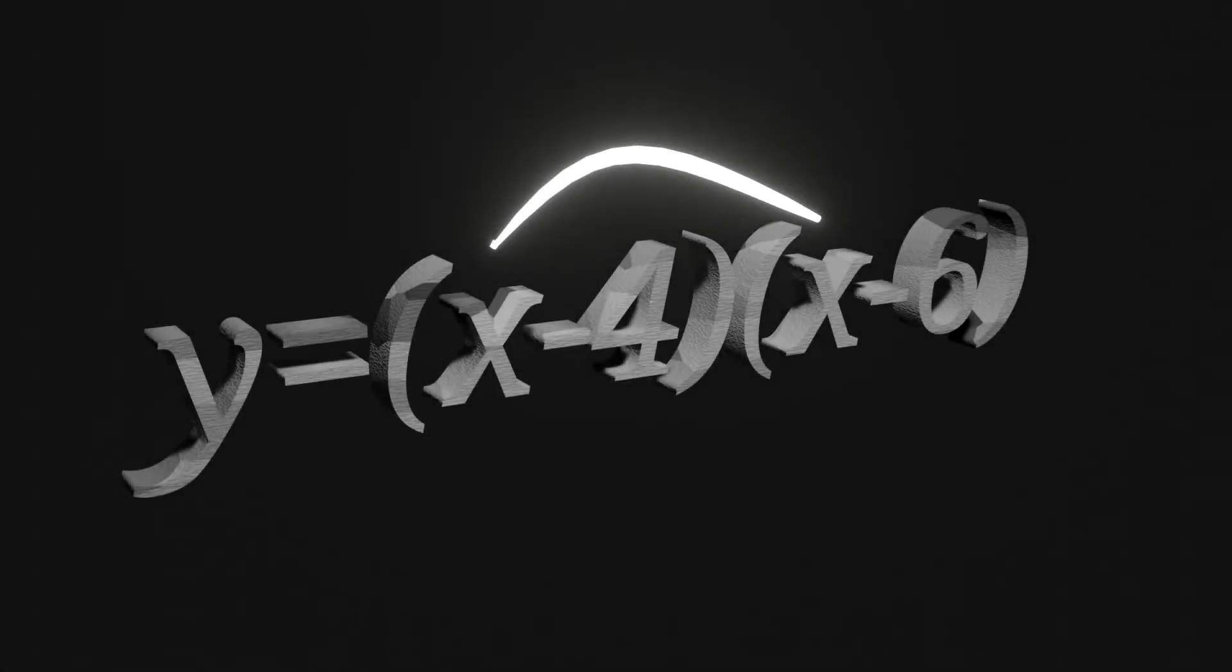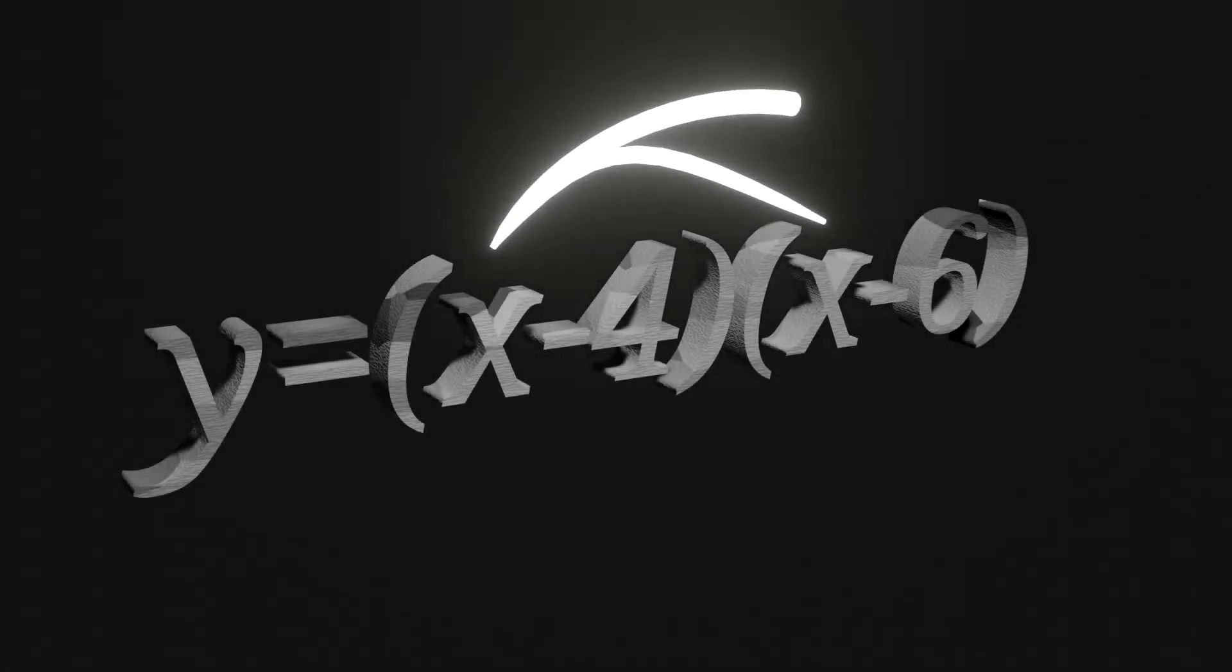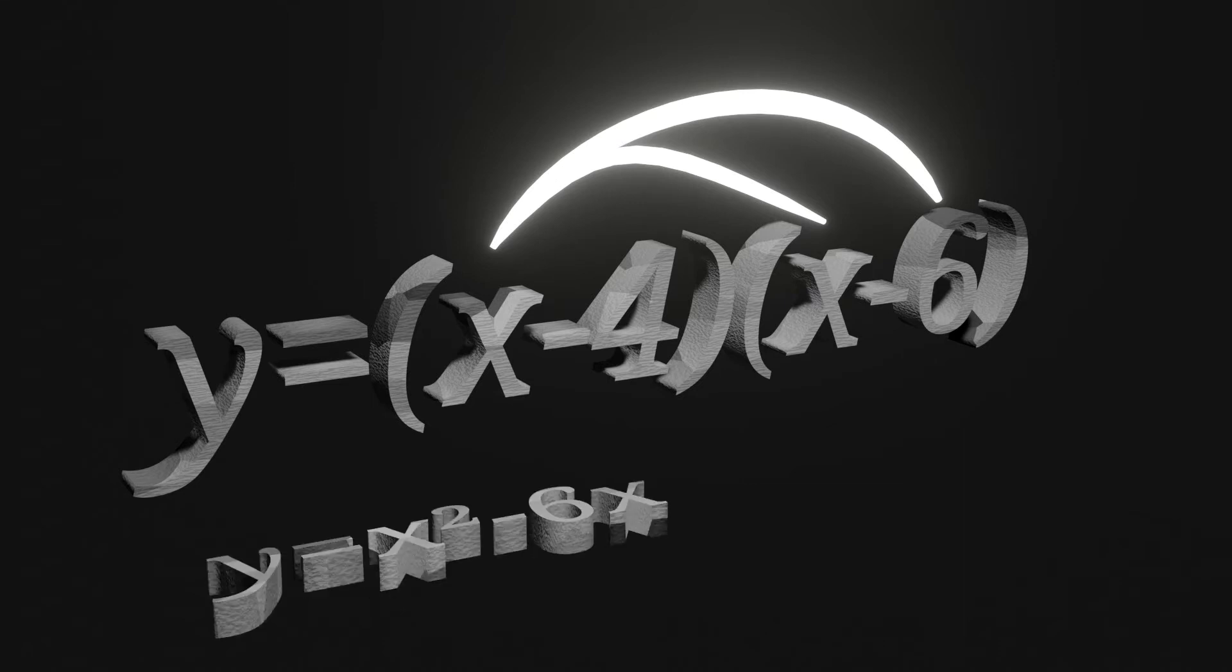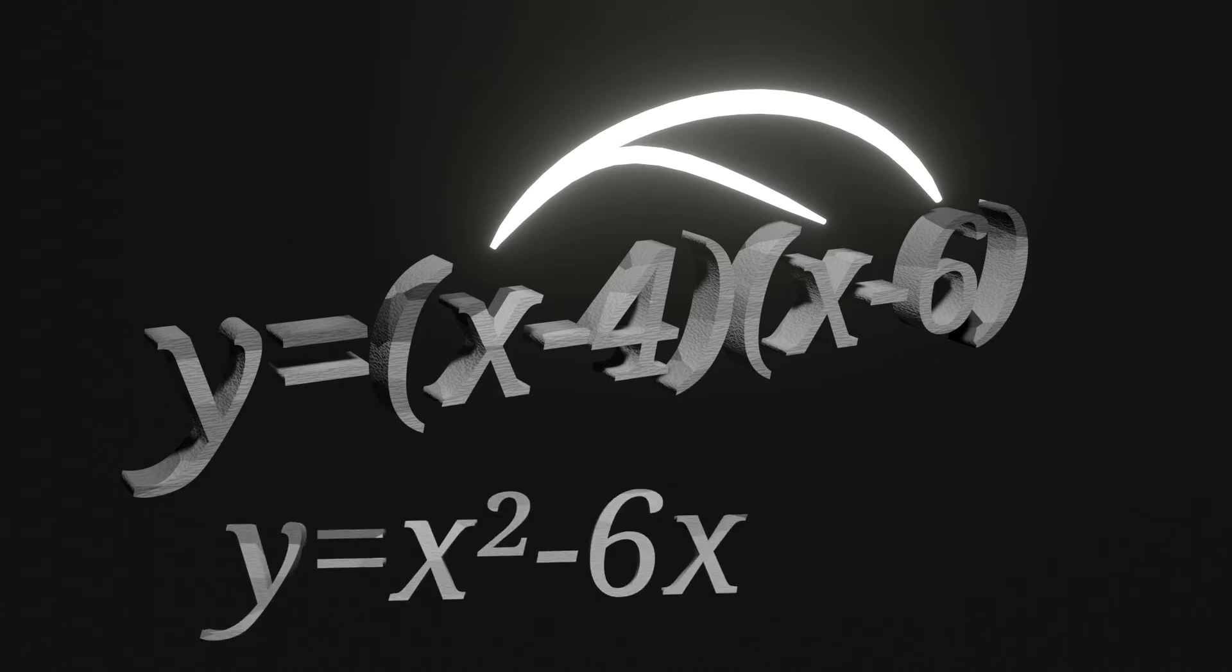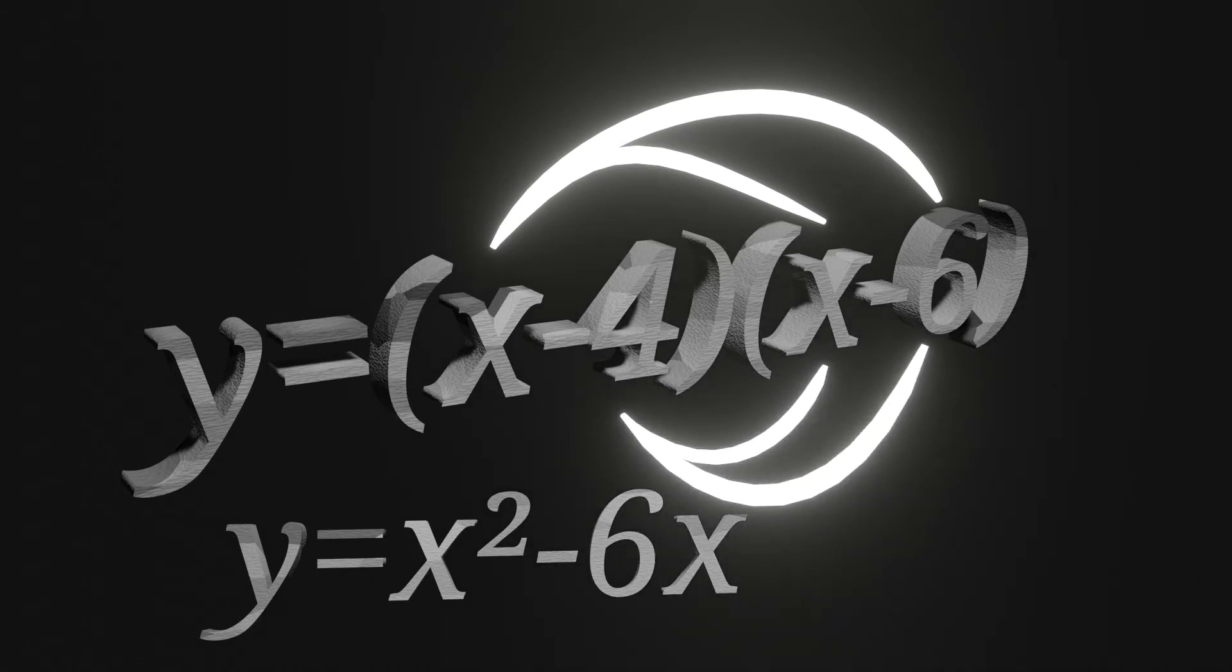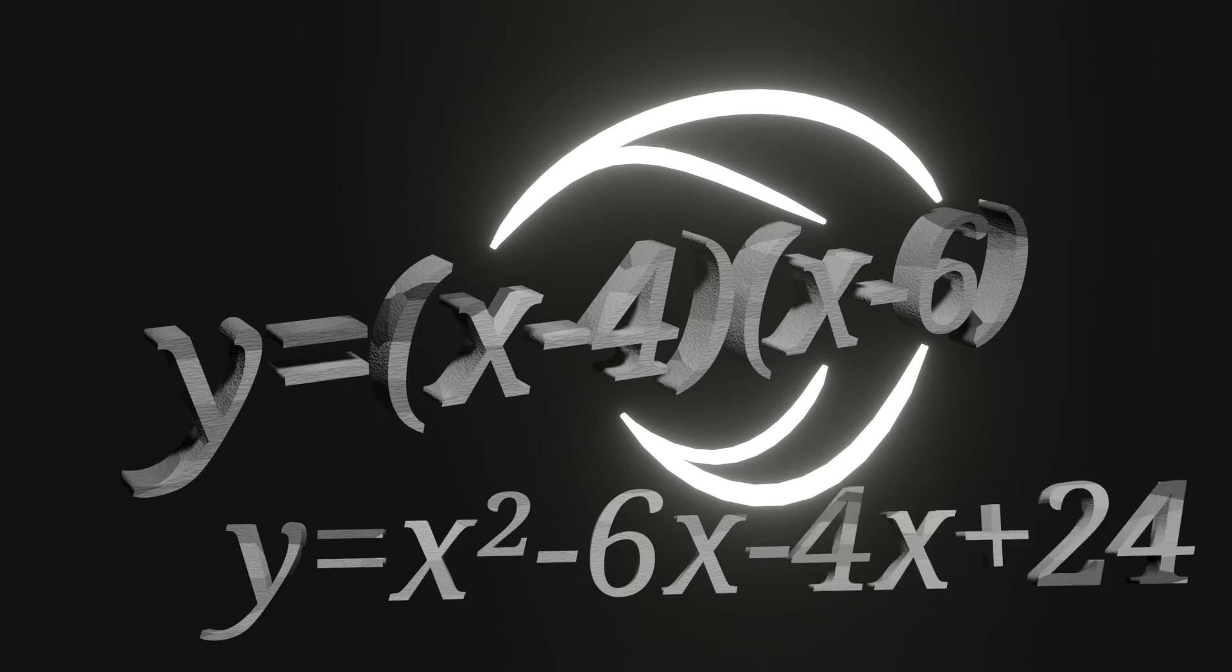So to start, we will need to distribute the x and the x and the x and the negative 6 to get y equals x squared minus 6x. Then we do negative 4 times x and negative 4 times negative 6. This leaves us with y equals x squared minus 6x minus 4x plus 24.